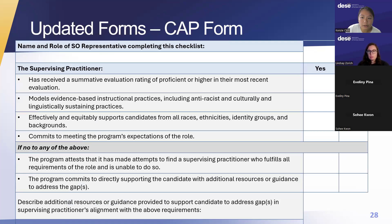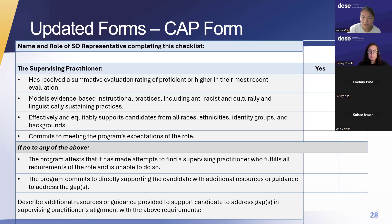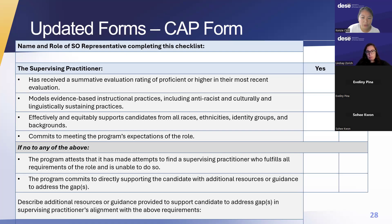There are a few updates to the CAP form. The first is that a representative of the sponsoring organization needs to complete a section—not necessarily the program supervisor, but any representative of the sponsoring organization. It is a checklist that verifies that the sponsoring organization is aware of the qualifications of the supervising practitioner, in alignment with the 2023 program approval guidelines. If the sponsoring organization can't find a supervising practitioner that meets the qualifications, it is the sponsoring organization's responsibility to directly support the candidate with additional resources or guidance to address the gaps.